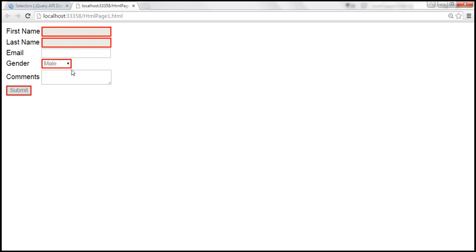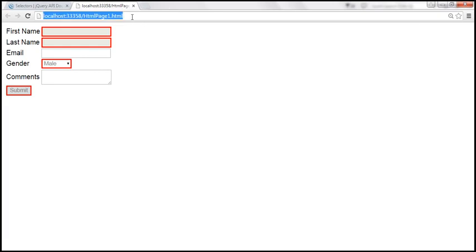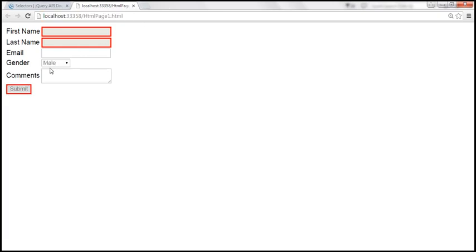Now we're selecting all the disabled elements. Instead, let's say we want to select only input elements. The drop-down list is not an input element, whereas the text boxes and the submit button are input elements. So we want to select only the input elements that are disabled — input colon disabled. Let's save the changes and reload the page. The red border around the drop-down list goes away because that is not an input element. So only the text boxes and the submit button get a solid red border.